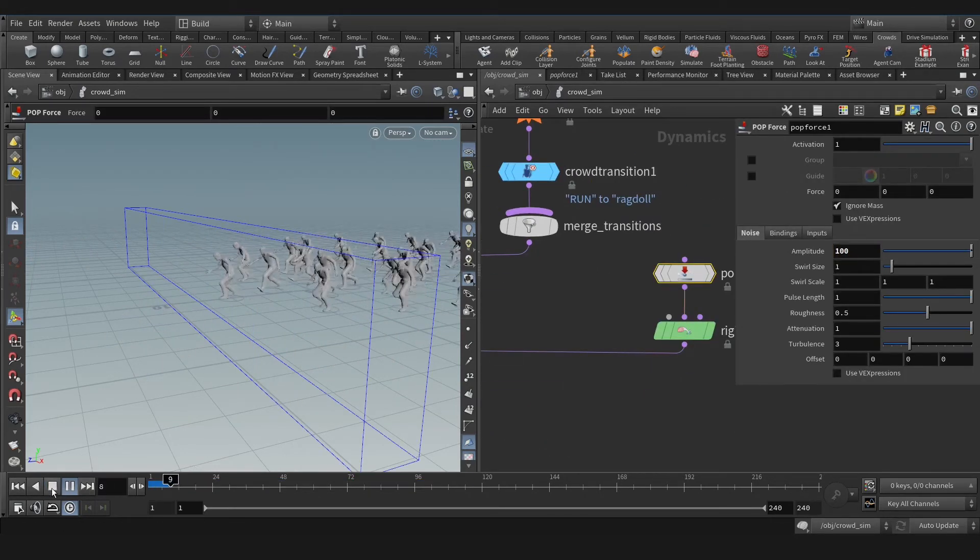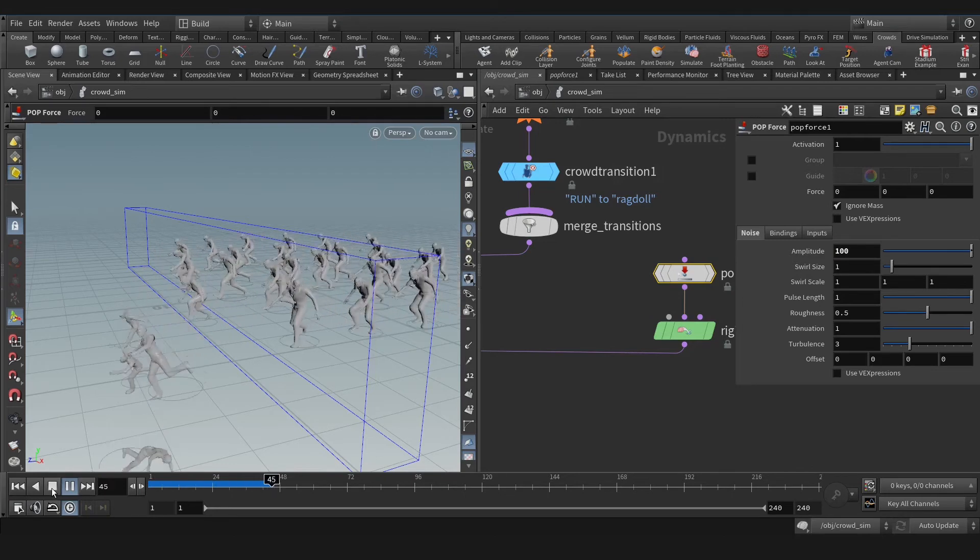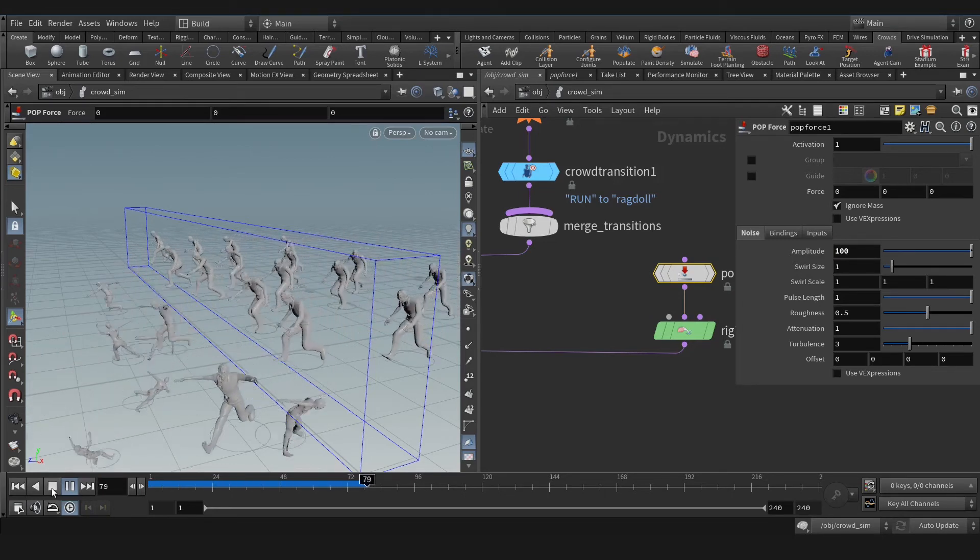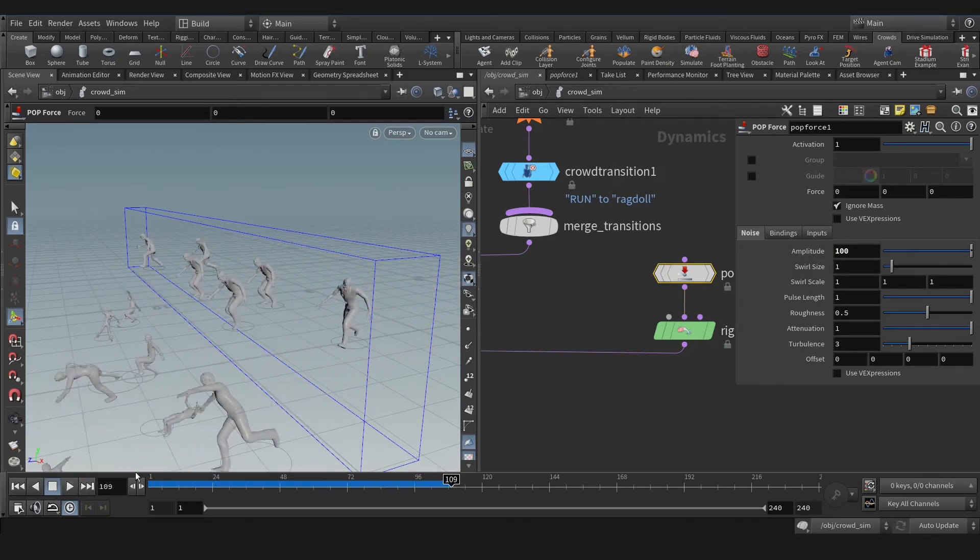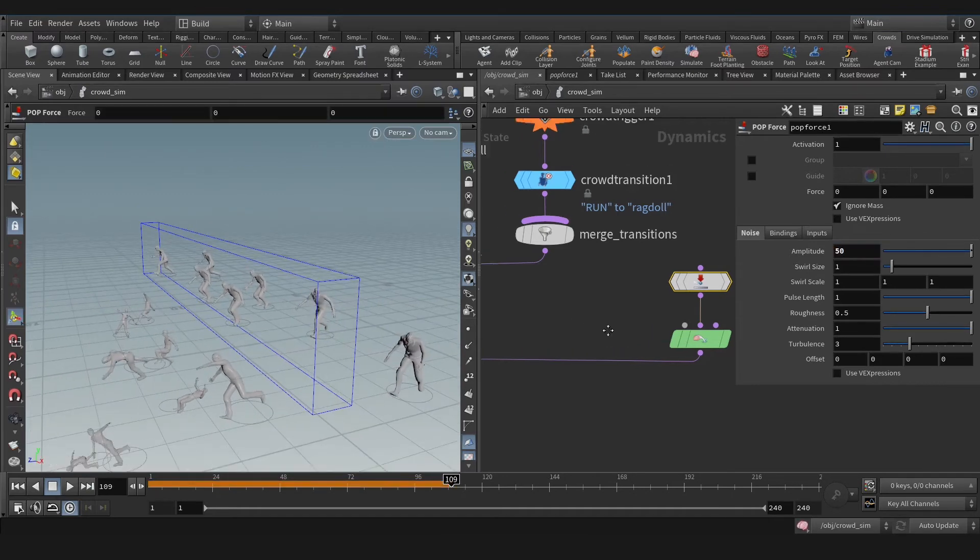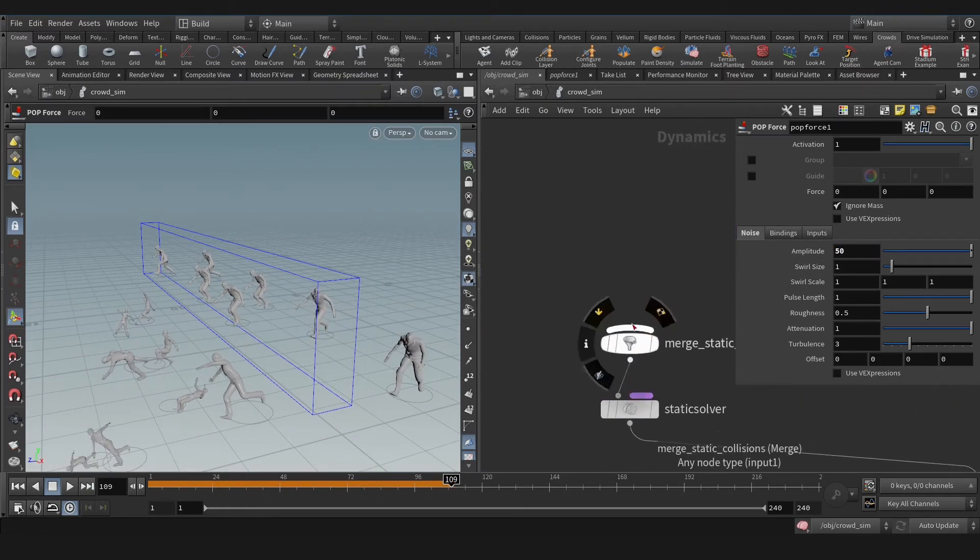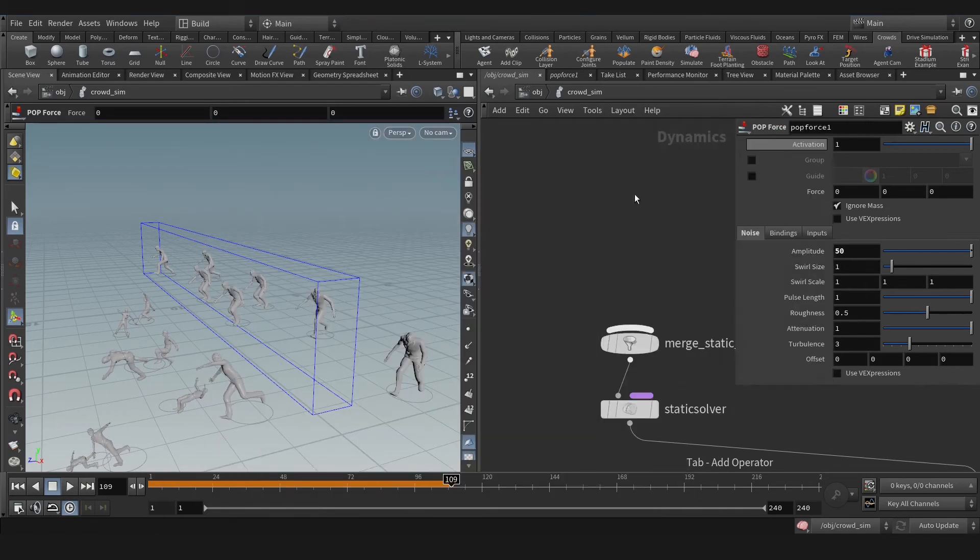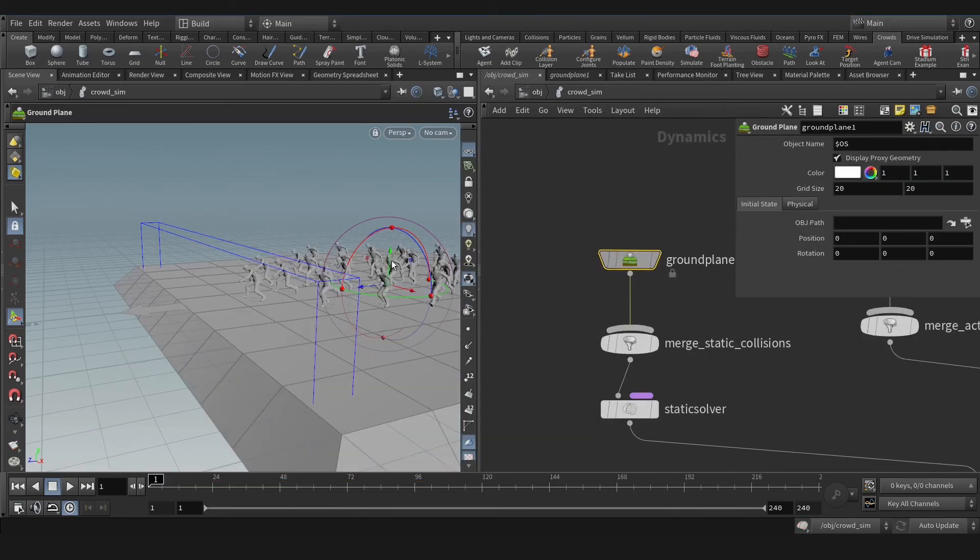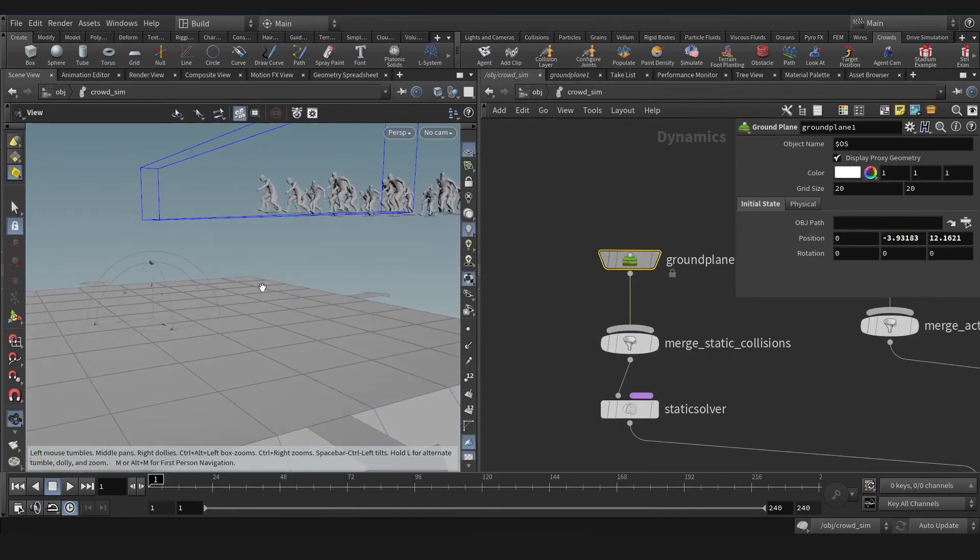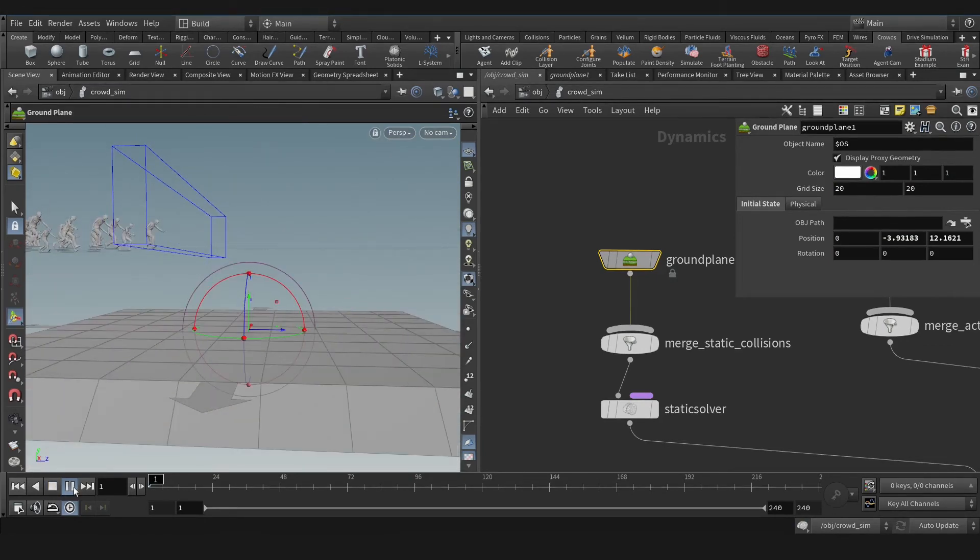That's interesting and nice. Let's put 50 and create a ground plane on the static solver. Let's adjust that maybe here and hit the play.